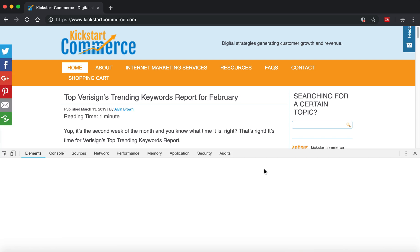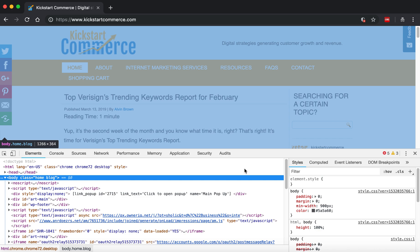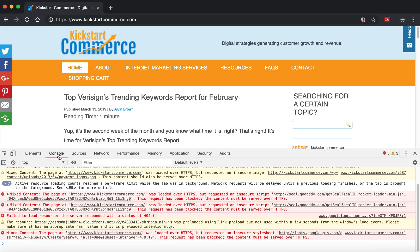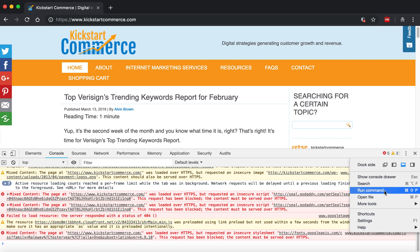And then in Developer Tools, what you want to do is once you get there, there's another set of ellipses here that is acting like a hamburger menu, and then you press that and then click Run Command.